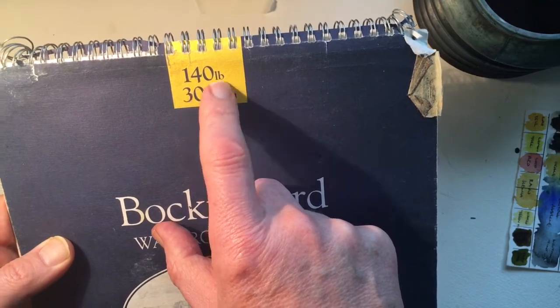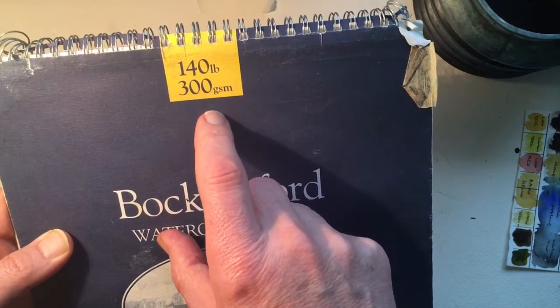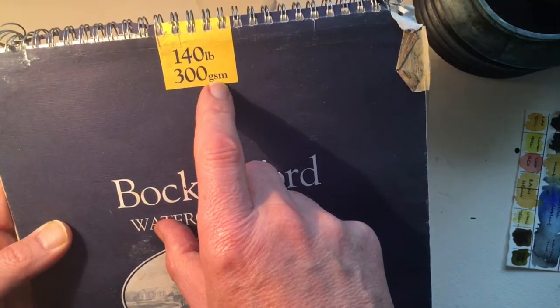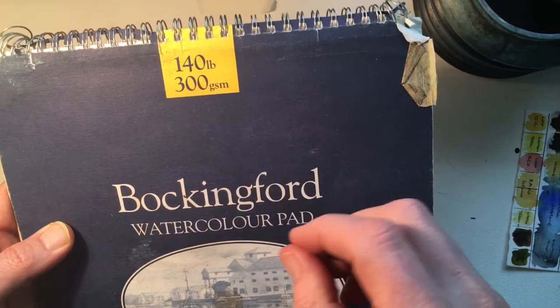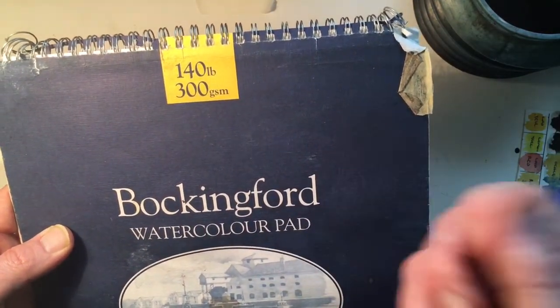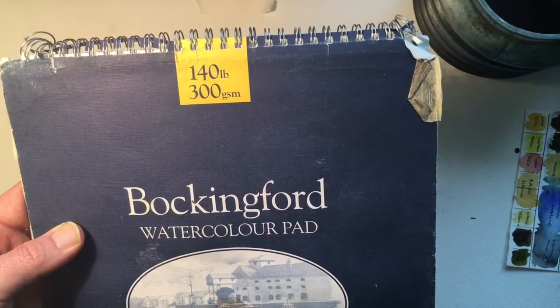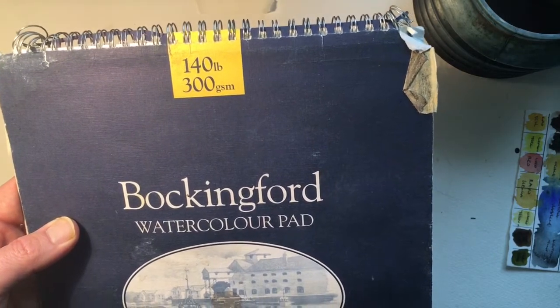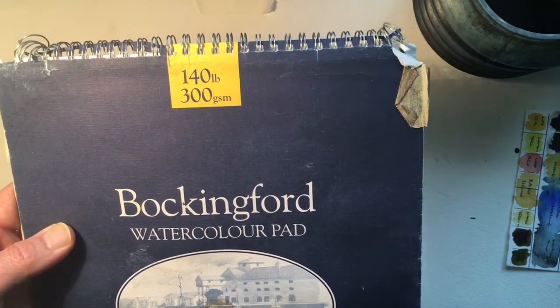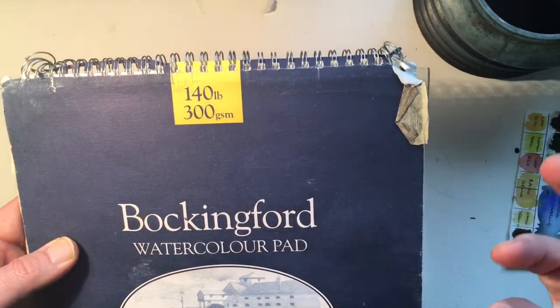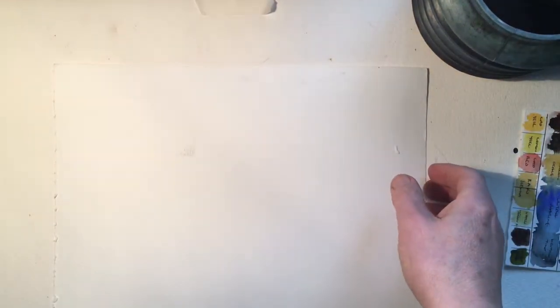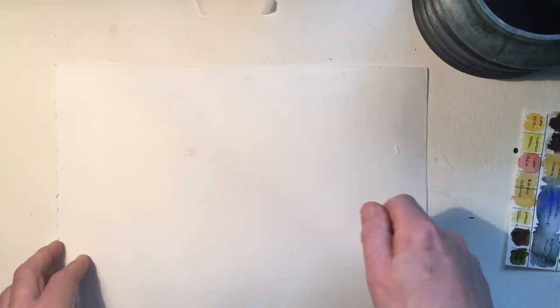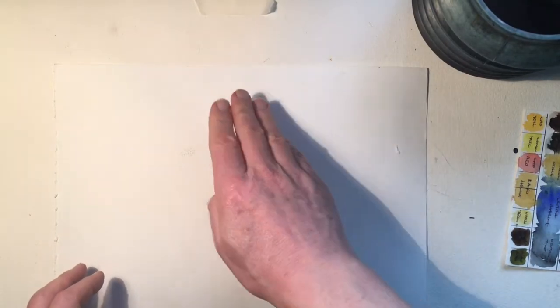The main thing is to remember that you always want at least 140 pound or 300 gsm. That's the weight of the paper. If you have it in weights that are lighter than that, you're going to get lots of issues with the paper buckling. Buckling is when you put paint and over water it and it just starts to buckle up.